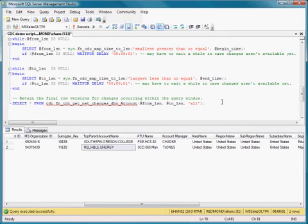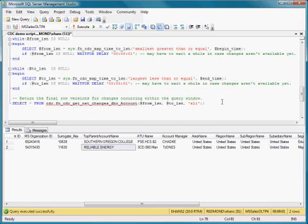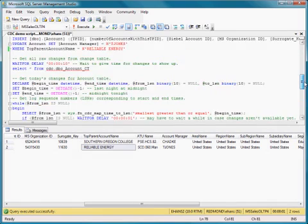And you can also control the retention of changes. So once you've extracted a certain day's changes, for example, you don't need to retain that anymore, and you can purge those changes. Change data capture is actually built using the log-based replication infrastructure of SQL Server. So it shares something with replication.